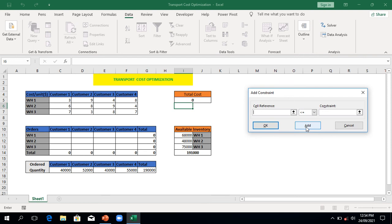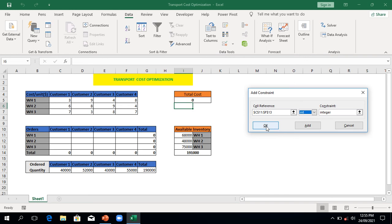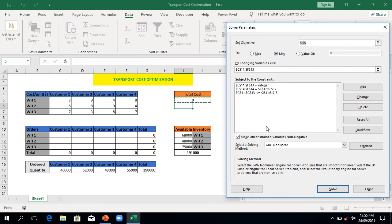Another constraint is that the product quantities must be whole numbers, not decimals. You cannot have three and a half cartons or two and a half cartons — that is not possible. So all the results that Excel Solver gives me must be integers. I select all the variable cells and click Integer. Since I've finished all my constraints, I click OK. Everything is intact. Make sure the solving method is set to GRG Nonlinear, then click Solve.